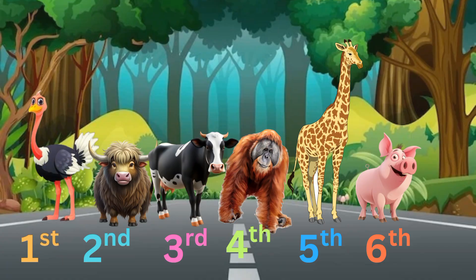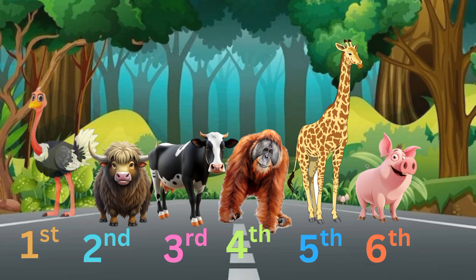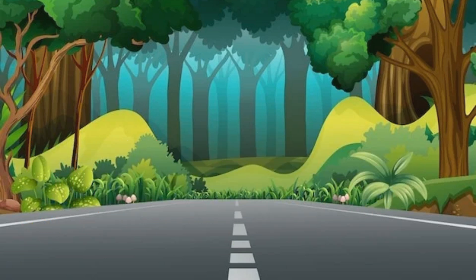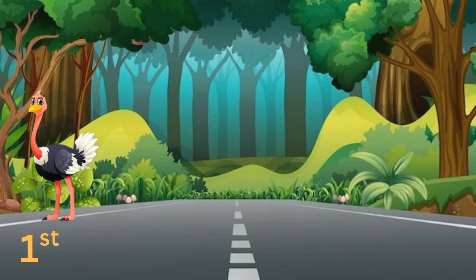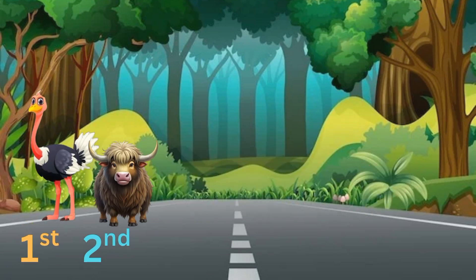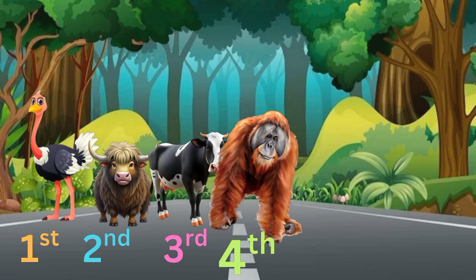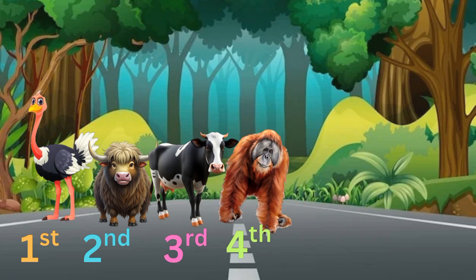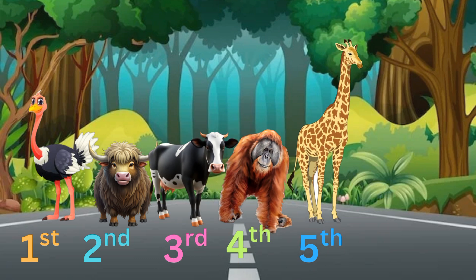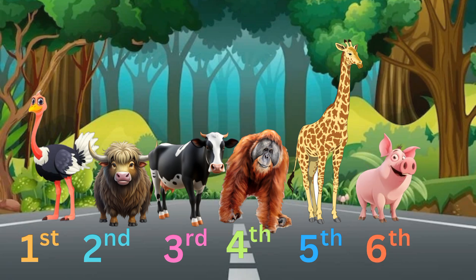Kids, here we see the positions of the other animals. First, ostrich. Second, york. Third, cow. Fourth, orangutan. Fifth, giraffe. And the sixth is pig.